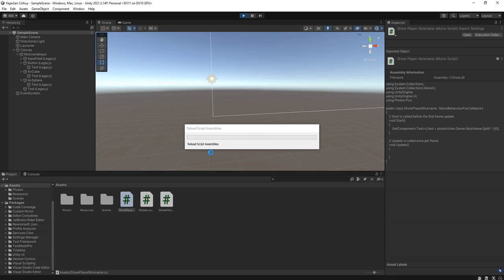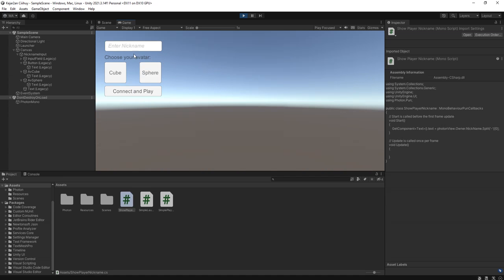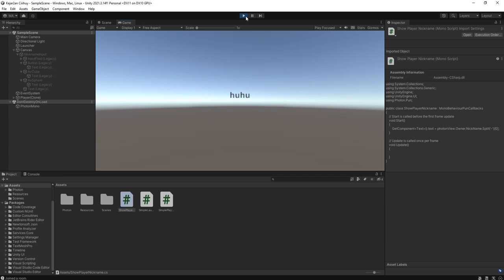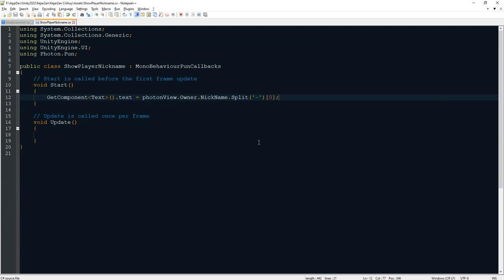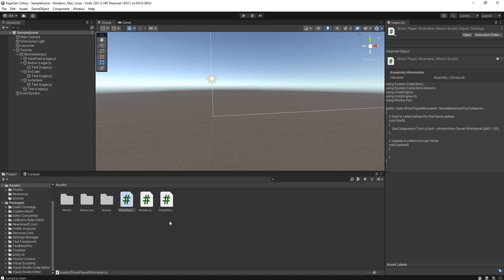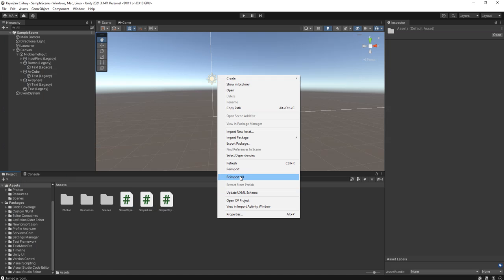Let me try playing again. I set the cube as the avatar, connect and play. Now my nickname correctly shows as 'hoohoo', and I have the avatar name value stored separately for use later.